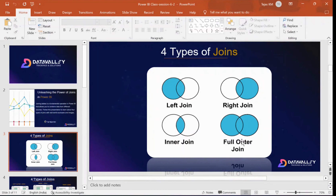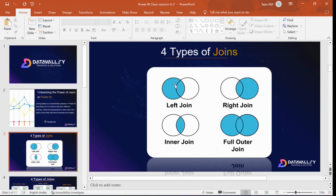We have a Venn diagram with names like left join, right join, inner join, and full outer join. Let us treat each circle as a table — the first circle is Table A and the second circle is Table B. Under Table A, we have three records: ID 1 as Tanoch, ID 2 as Prudvi, and ID 3 as Raju.